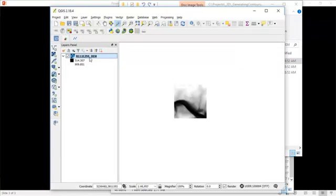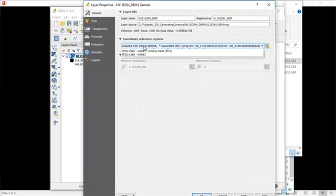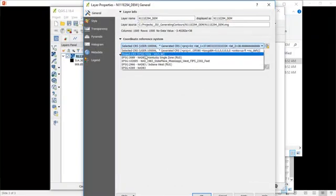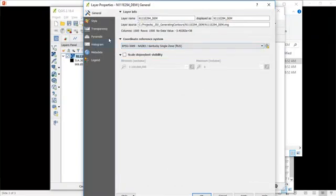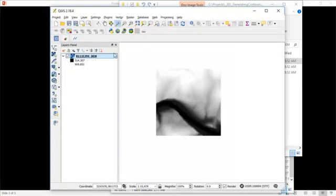The next step is to check our projection. And we're going to make sure we get this right. We know what the projection is. We want to make sure that it's set properly. And then from here, we're ready to generate contours.